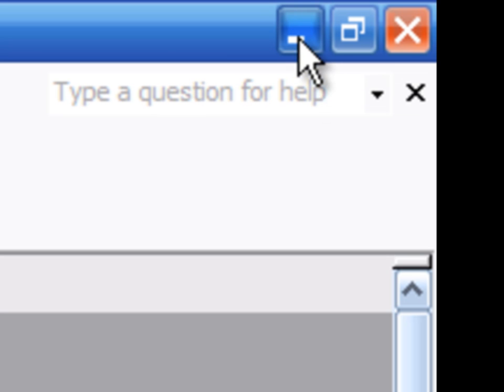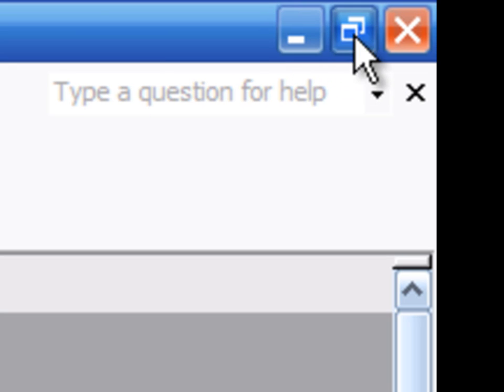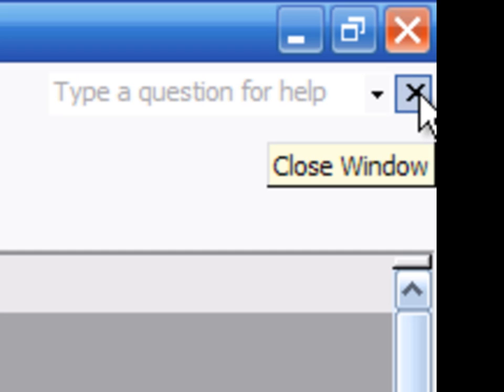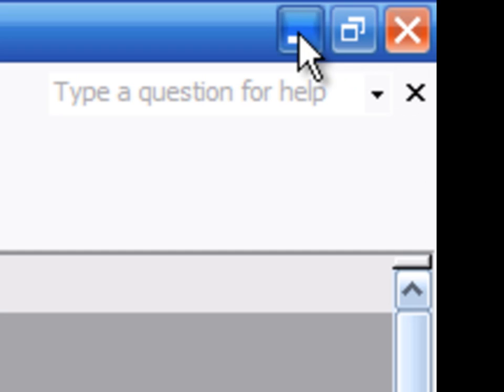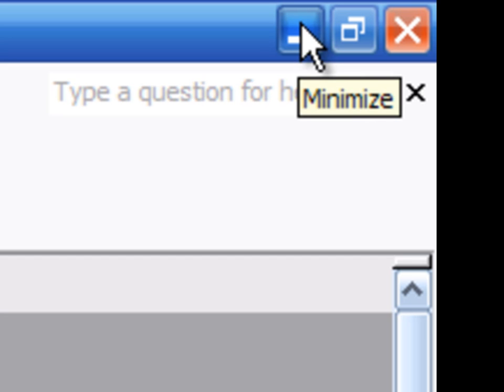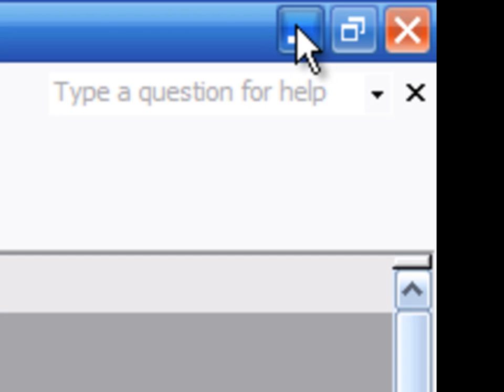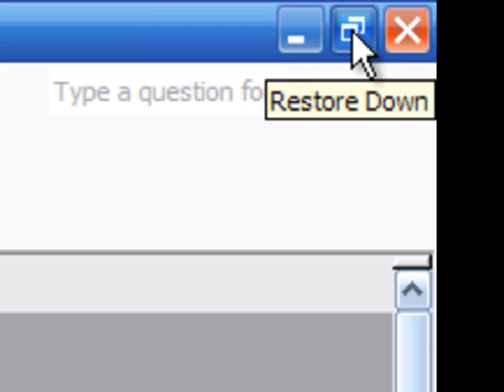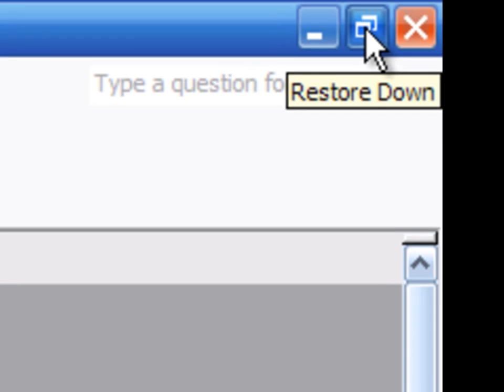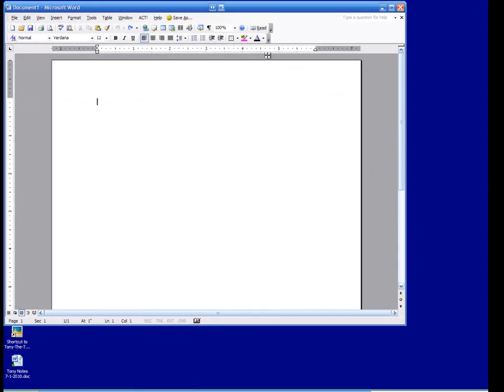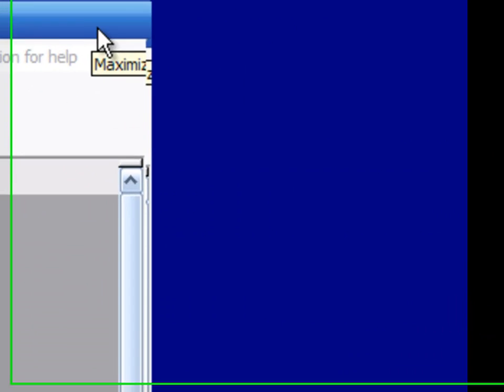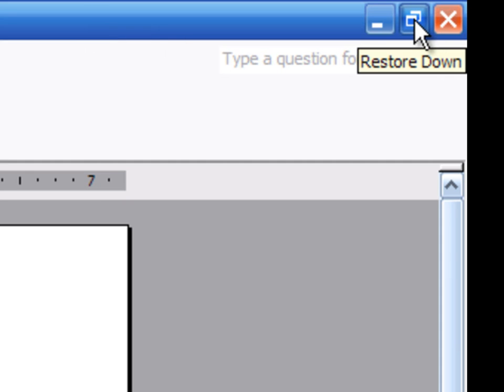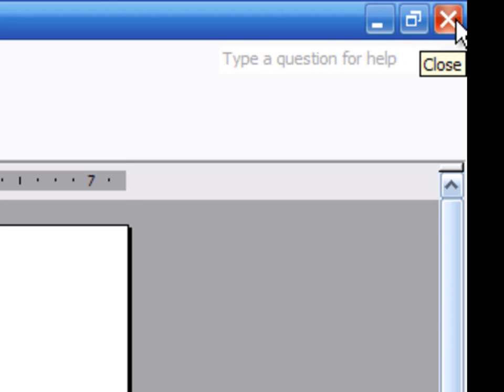If we draw our attention to the right-hand side, we have a minus sign, two squares, and an X. This minus sign is minimize - it will shrink this completely off the screen. Restore will take this document and shrink it down to a smaller size. When you get away from those two squares, now we have a big square, and that's called maximize. The red X will close all of Microsoft Word.